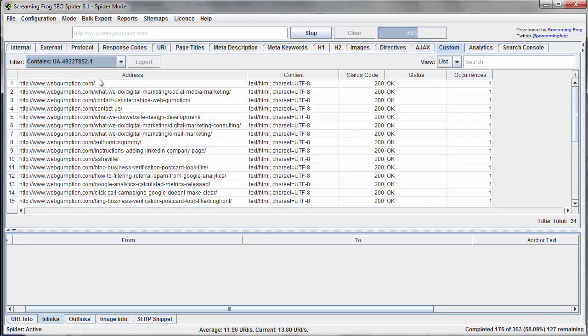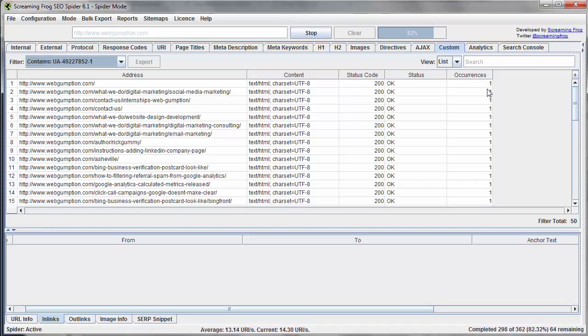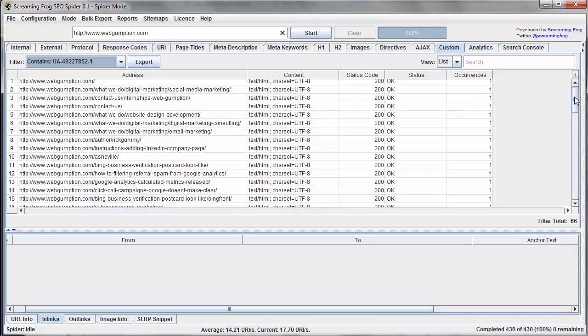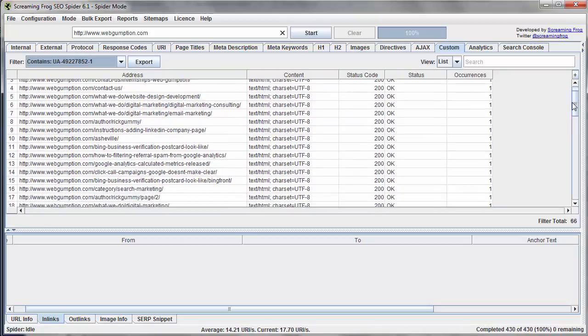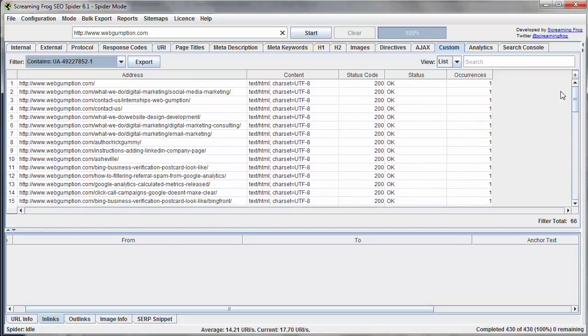So in the Custom tab, we can start by looking at all the pages which contain this code. And what we really want to look at is the number of occurrences. Sometimes Google Analytics gets double installed for whatever reason. Maybe it's in two include files, or maybe a plugin is being used, but a developer also put it within the footer or something. So we just want to make sure that there's one occurrence on each page. And that's what this first filter was for, which we see.